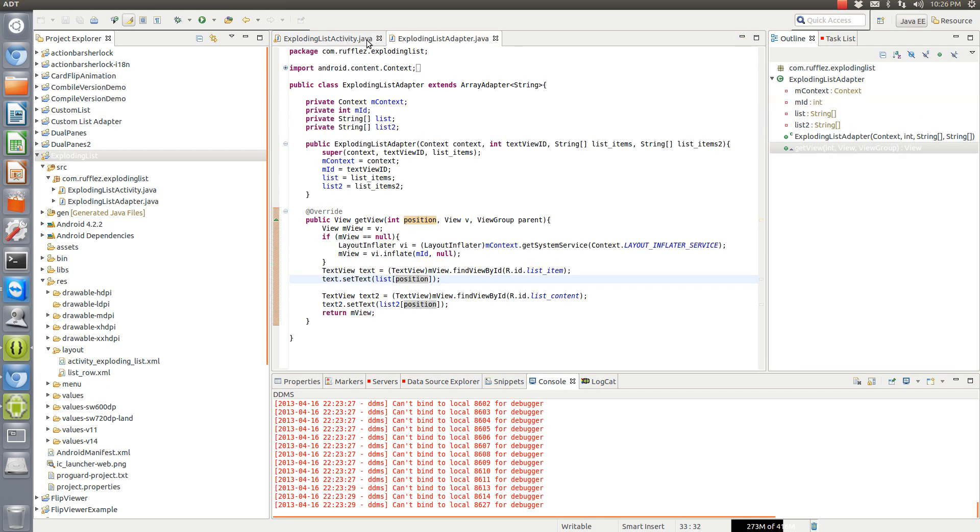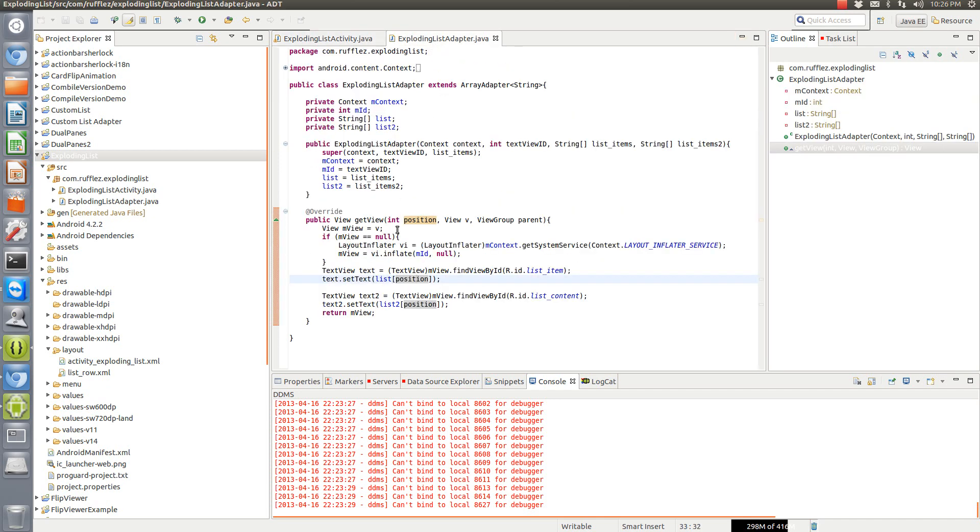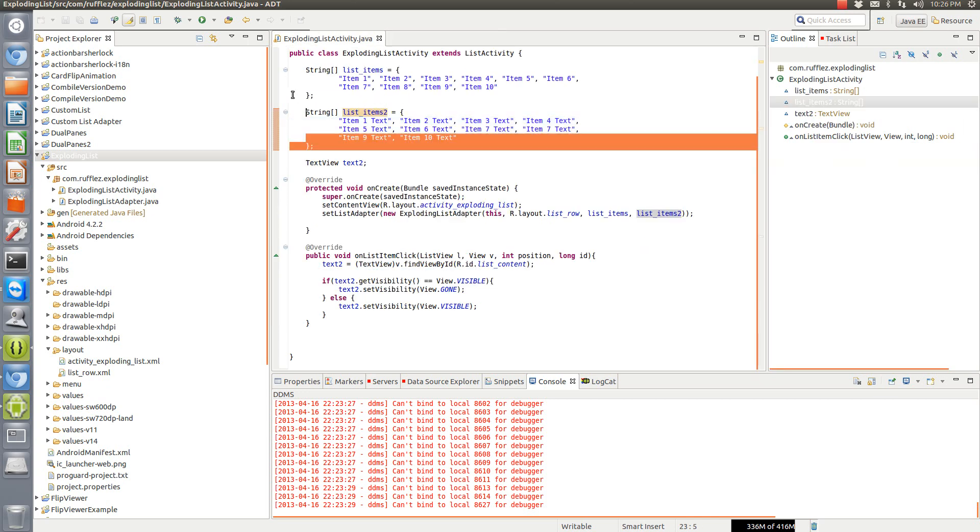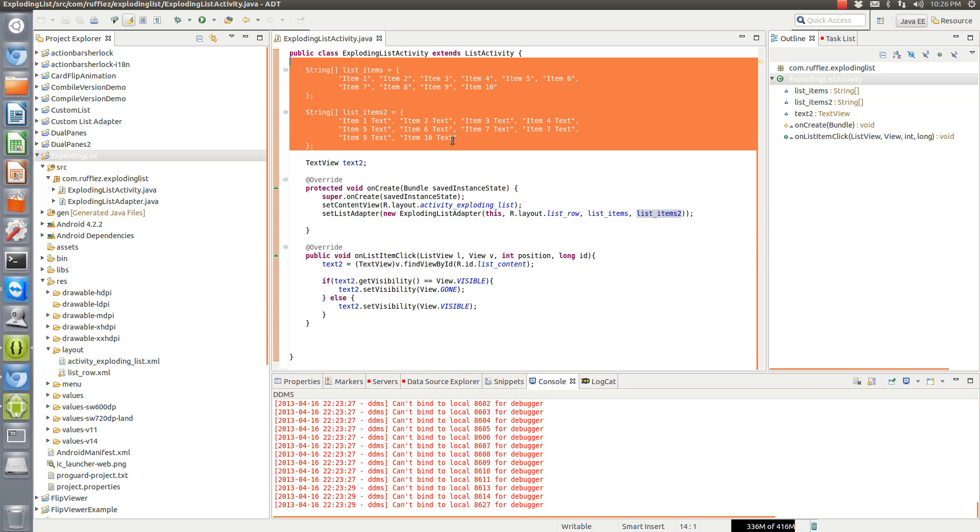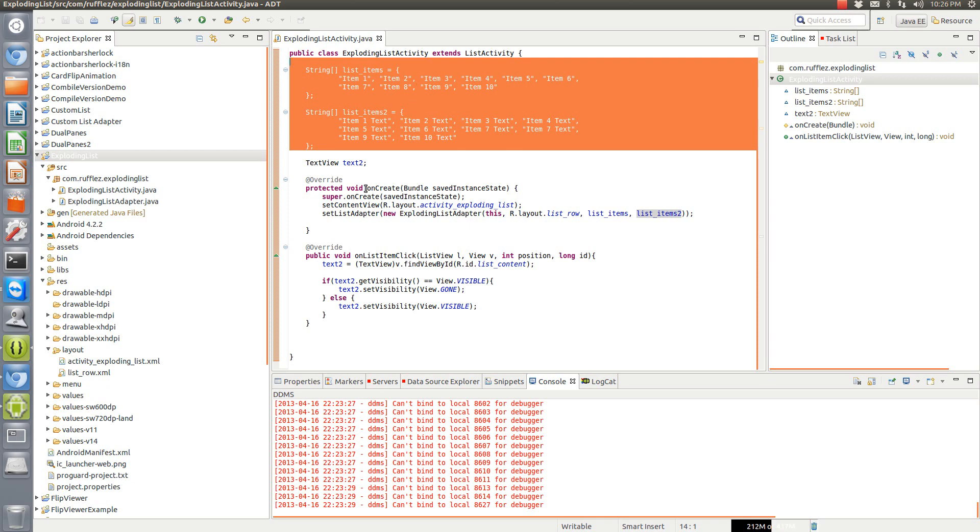So that's the list adapter. There's not really much to it; it's actually pretty easy. The next thing we're going to do is our activity. We have our two strings. It doesn't really matter what you put here; I just did ten items of each so that you can see it in the tutorial.